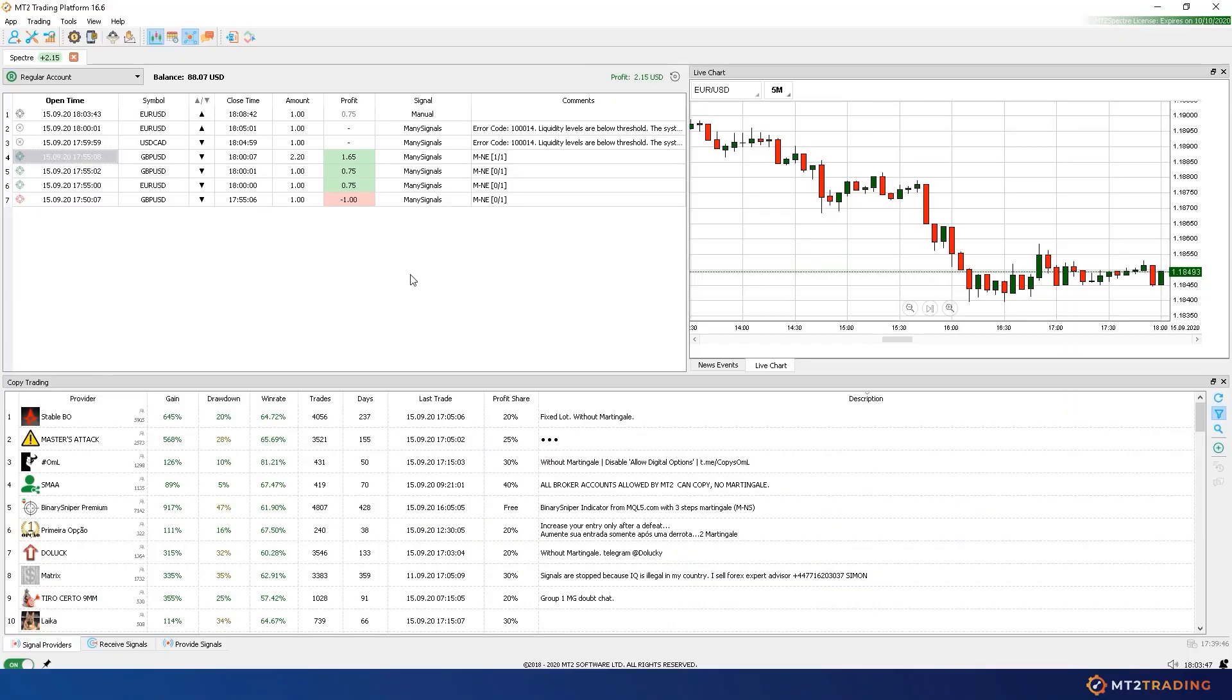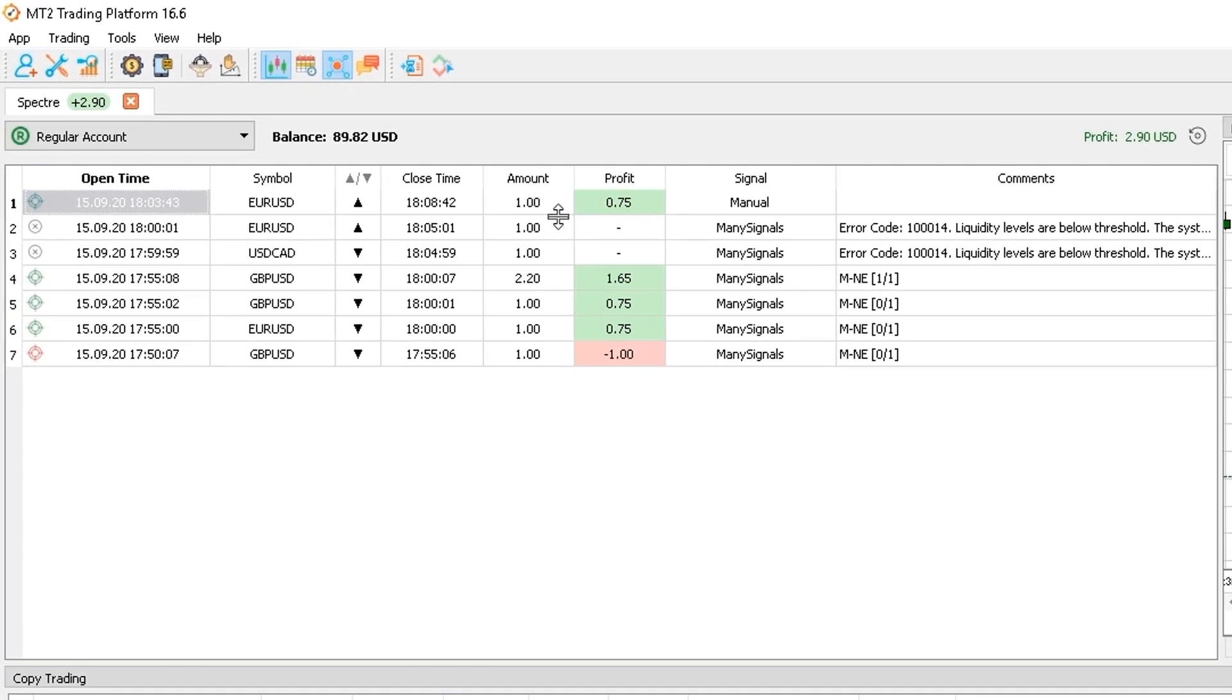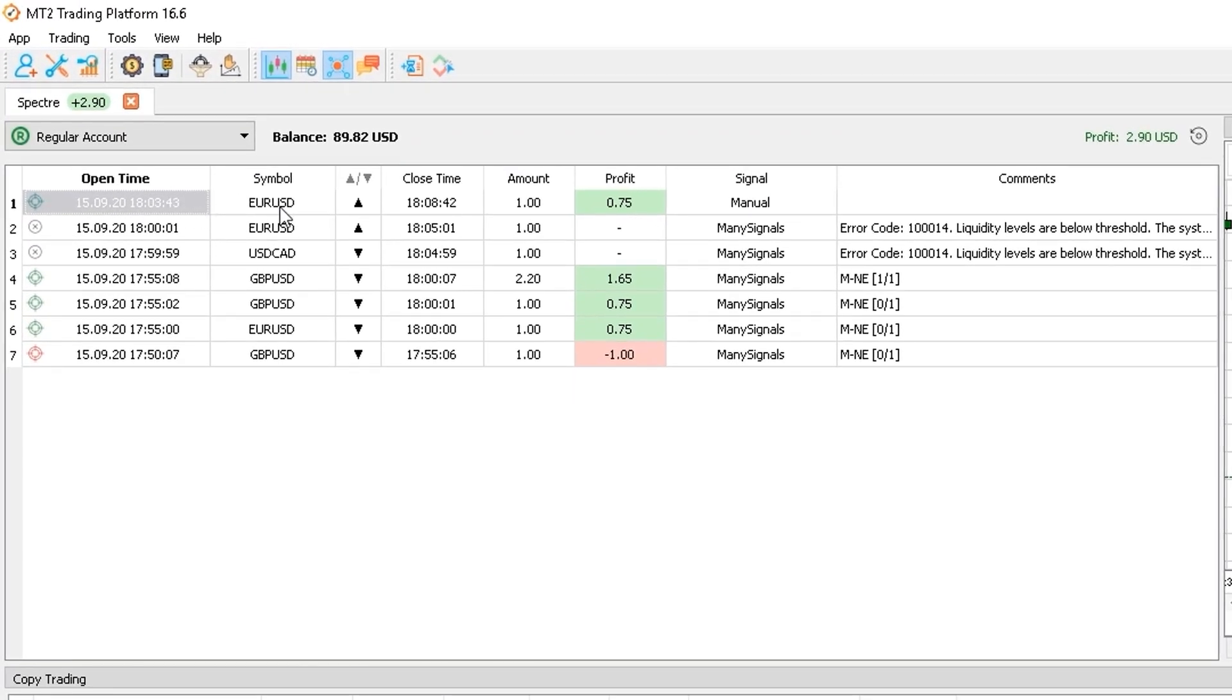Now if I head to my MT2 platform, I can see how this trade has transmitted successfully, and placed automatically on my Spectre account.